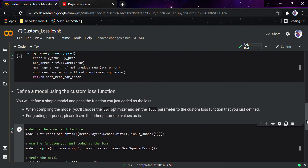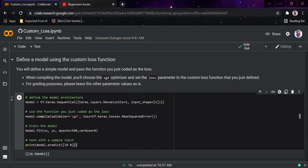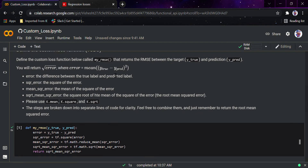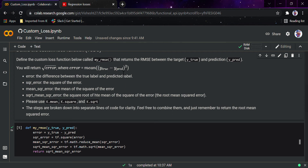Now suppose I want to use a custom loss function instead of the pre-built functions inside Keras. For that, we define a function called my_rmse that returns the RMSE between the target y_true and prediction y_pred. The error is computed as y_true minus y_pred, then we square that difference — this is the root mean square error.